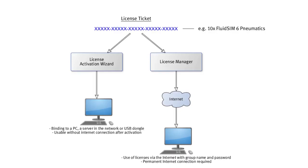These so-called online licenses, which can be used via internet by students, for example at home, are managed by you with the license manager. The access to these licenses is provided to students via user groups, which can be created individually and with a specific time restriction via the license manager.